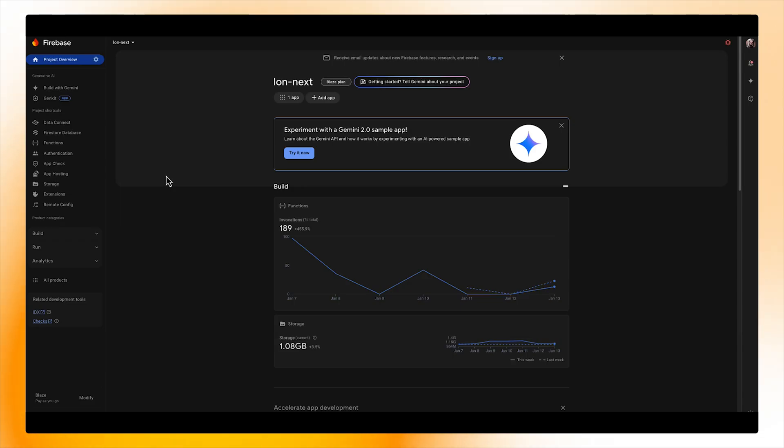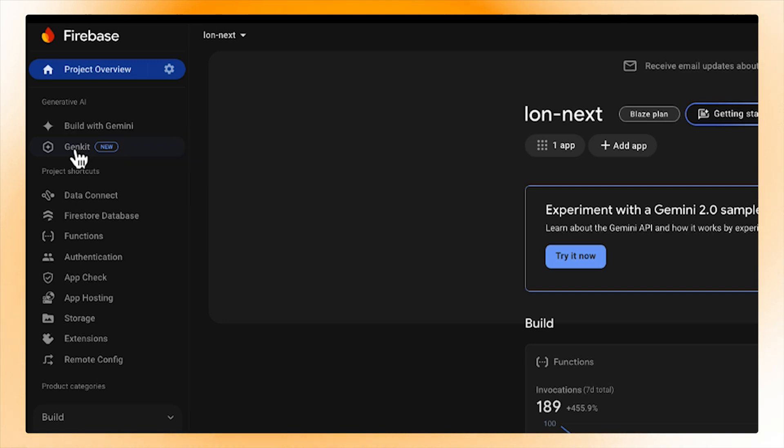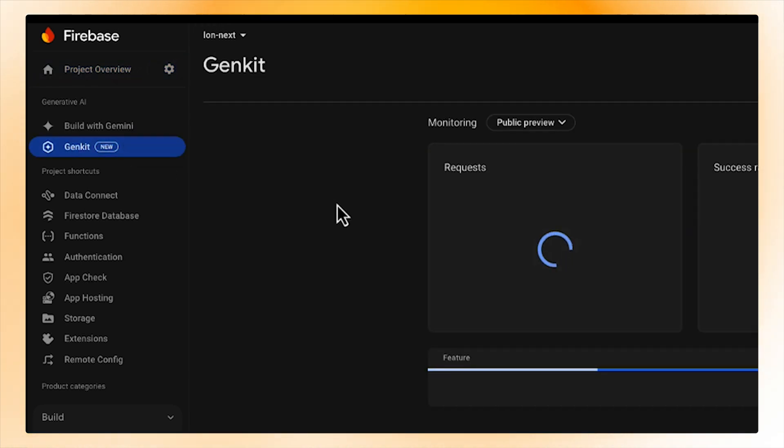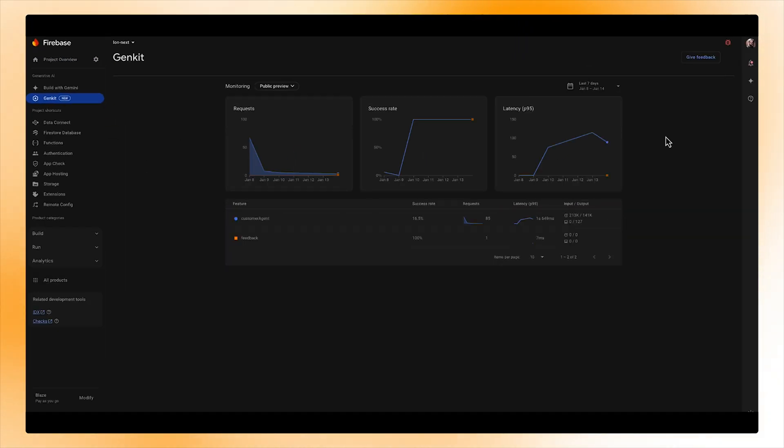Let's take a look at that dashboard now. In the Firebase console, I can click on the GenKit tab and this will open the monitoring dashboard.